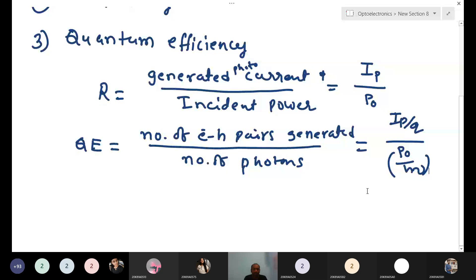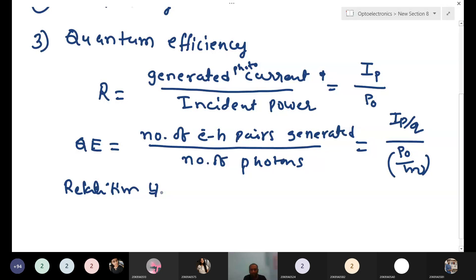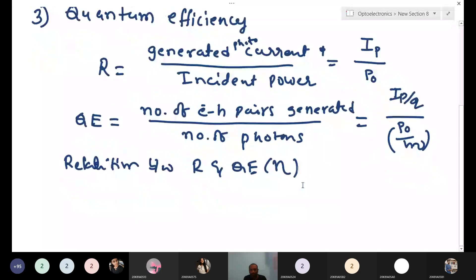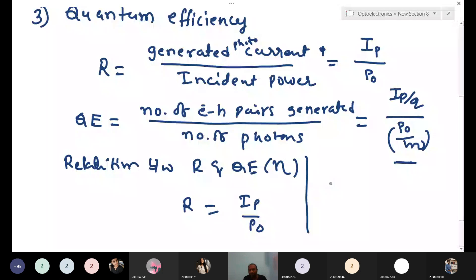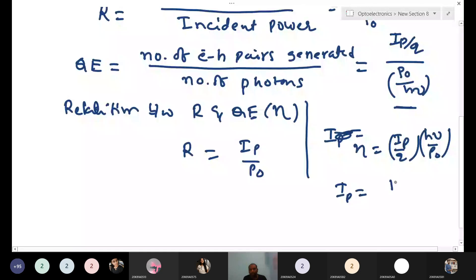We will now see the relationship between quantum efficiency and responsivity. Quantum efficiency is denoted by eta (η). Responsivity R equals Ip divided by P0. From the quantum efficiency equation, η equals (Ip/q) divided by (P0/hν). From this, we can write Ip equals P0 × q × η divided by hν.